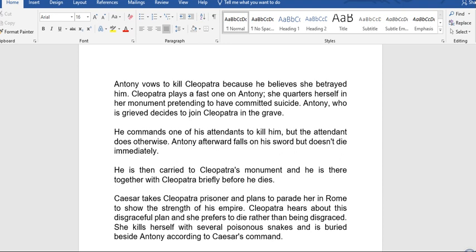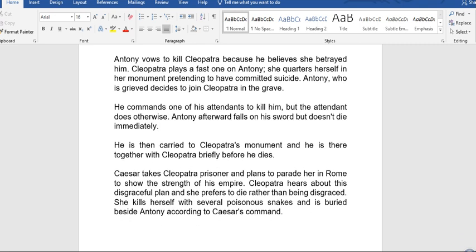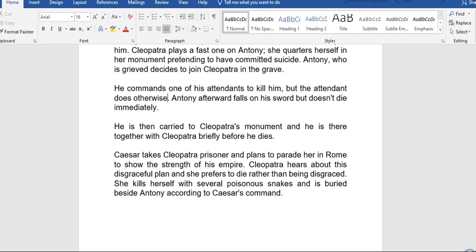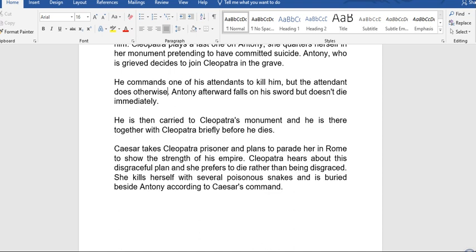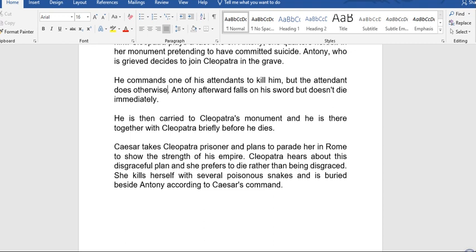Cleopatra sends a false message to Antony and quarters herself in a monument, pretending to have committed suicide. Antony, upon hearing of her apparent death, is overcome with grief and decides to join her. He commands one of his attendants to kill him, but the attendant refuses. Antony then falls on his own sword but does not die immediately.